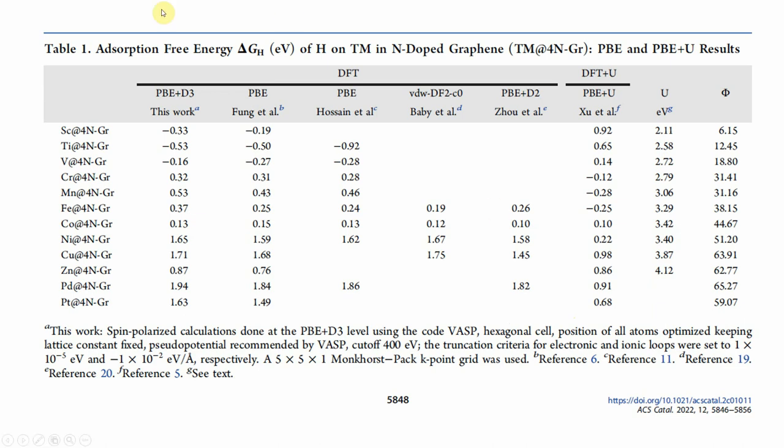So this is the absorption energy they calculated in this paper. I am going to use some of this energy, not all the things. Some scandium to vanadium and Pd, Pt. If you want you can also plot everything. So I will tell you how to use the Origin to make hydrogen evolution free energy plot.